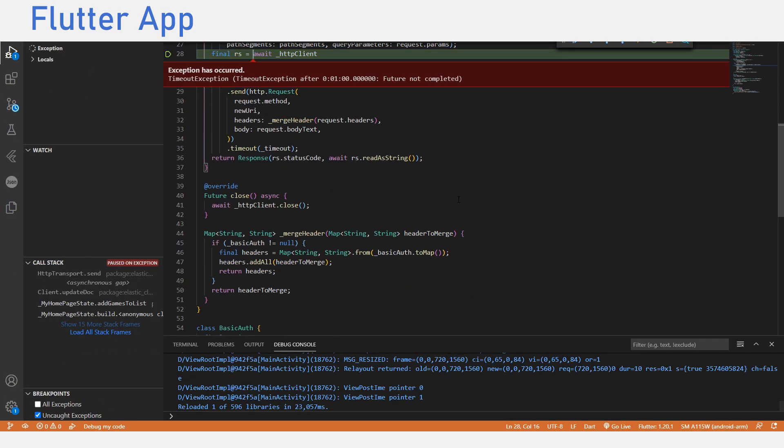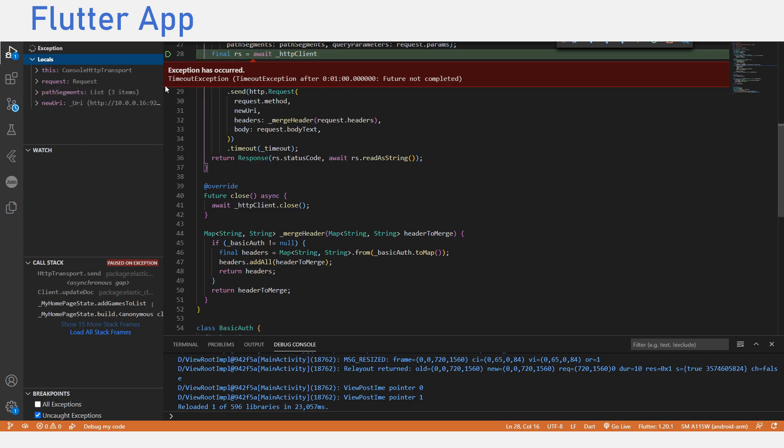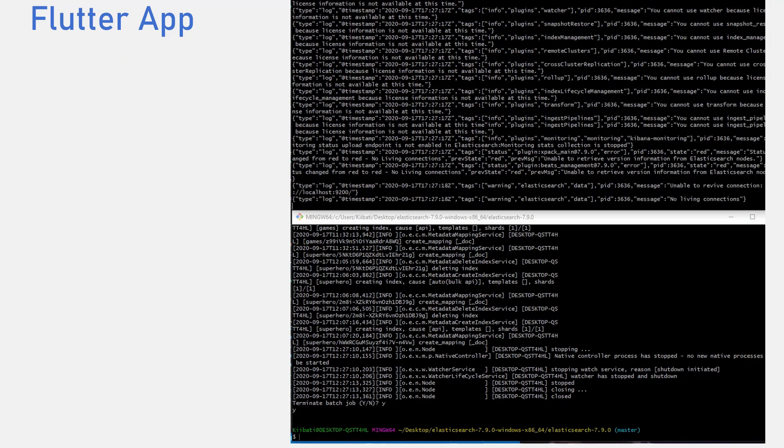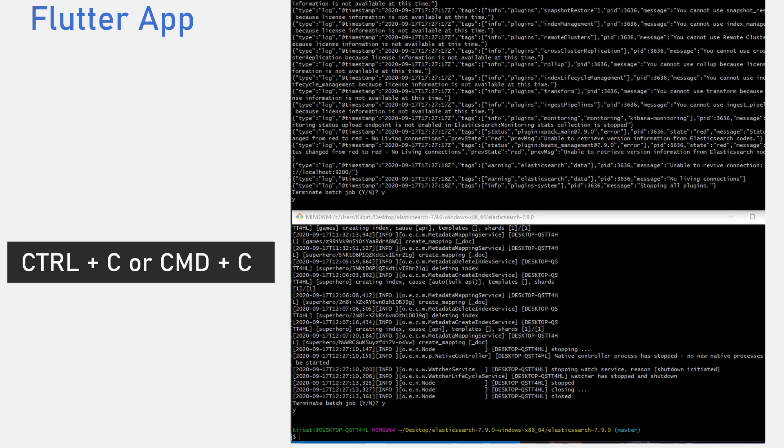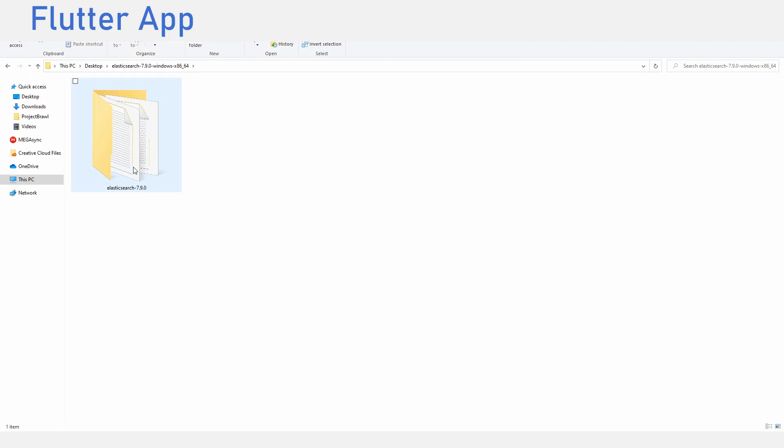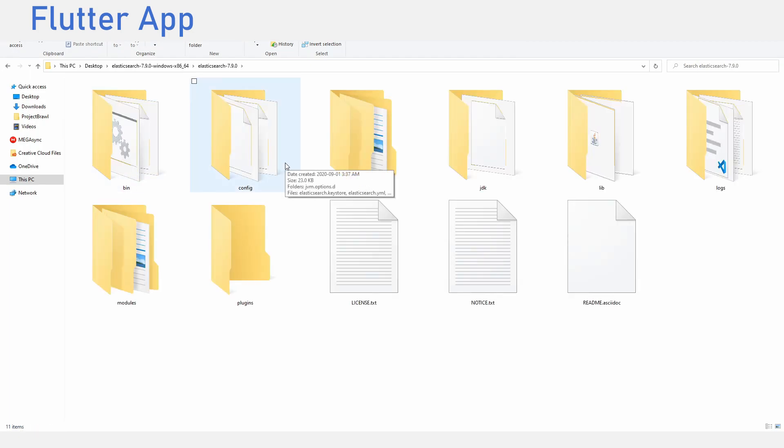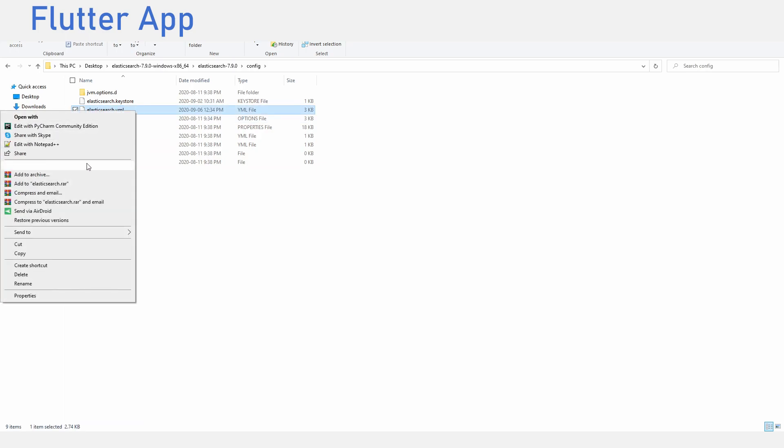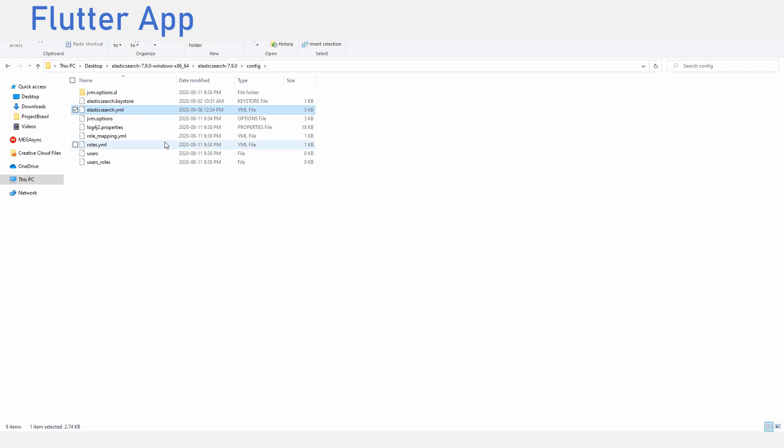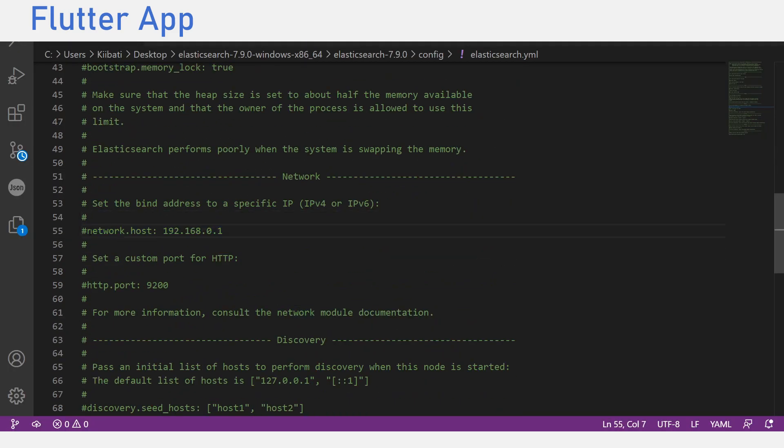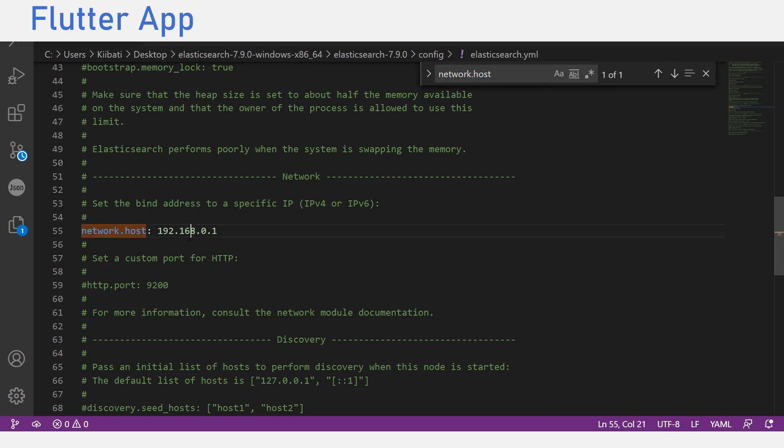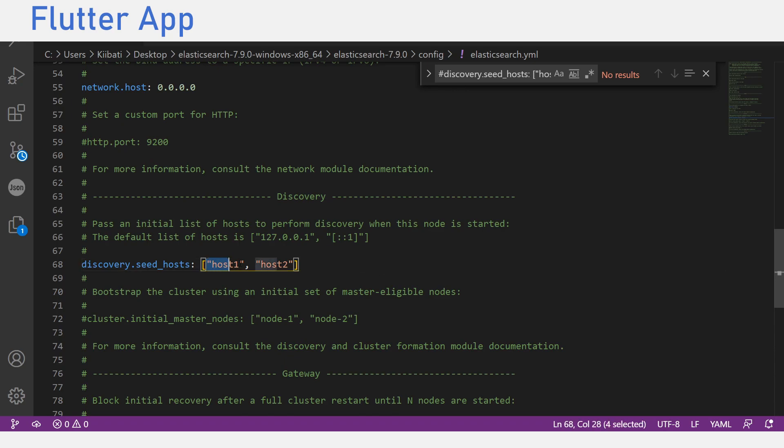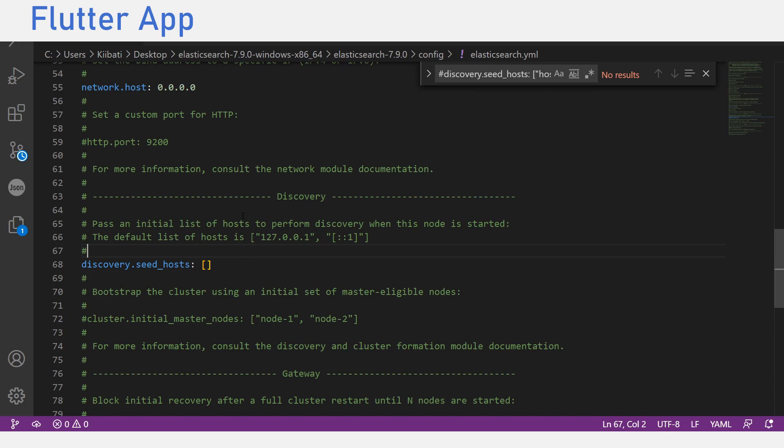To fix this, we need to allow Elasticsearch run on a public IP that can be accessed using a physical phone. First, we want to close the Elasticsearch server that is running in the terminal using Ctrl C or Cmd C on Mac. Go back to the Elasticsearch documents that we downloaded earlier, navigate till you see multiple files, navigate to the config file and open the Elasticsearch file in an editor of your choice. In the YAML file, you want to uncomment the network.host key by removing the hashtag and change the value to 0.0.0.0. Scroll down and also change the discovery.seed underscore hosts key to an empty list. Save the file and you can close it.